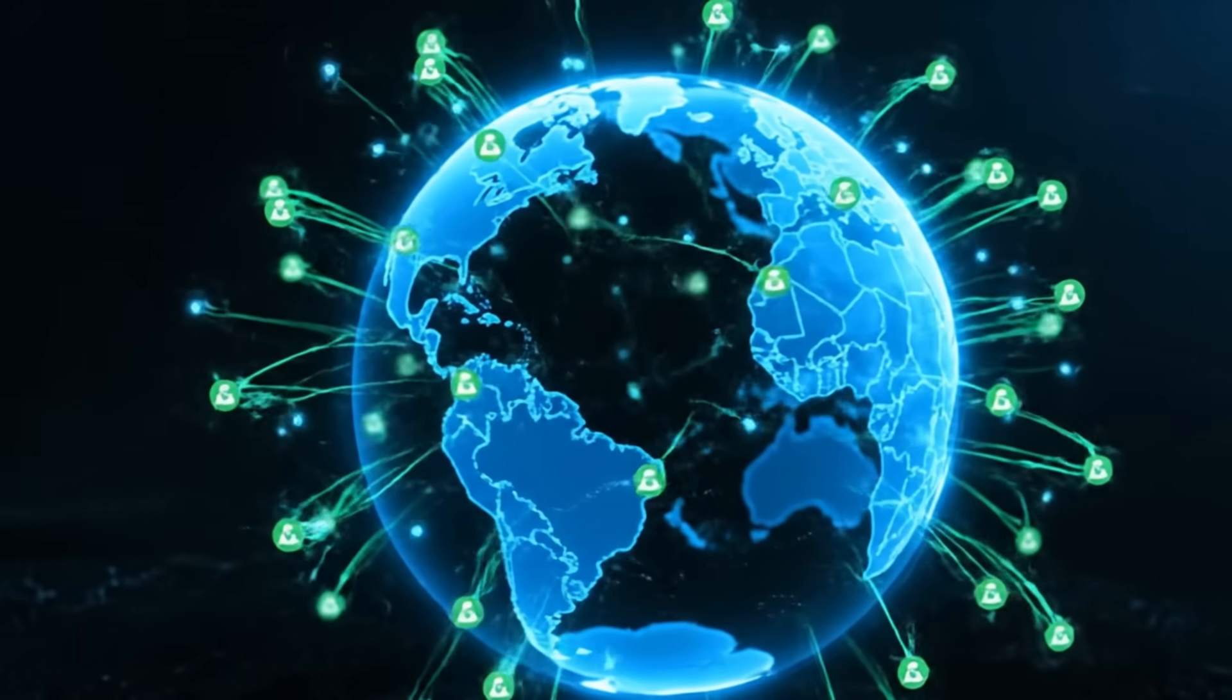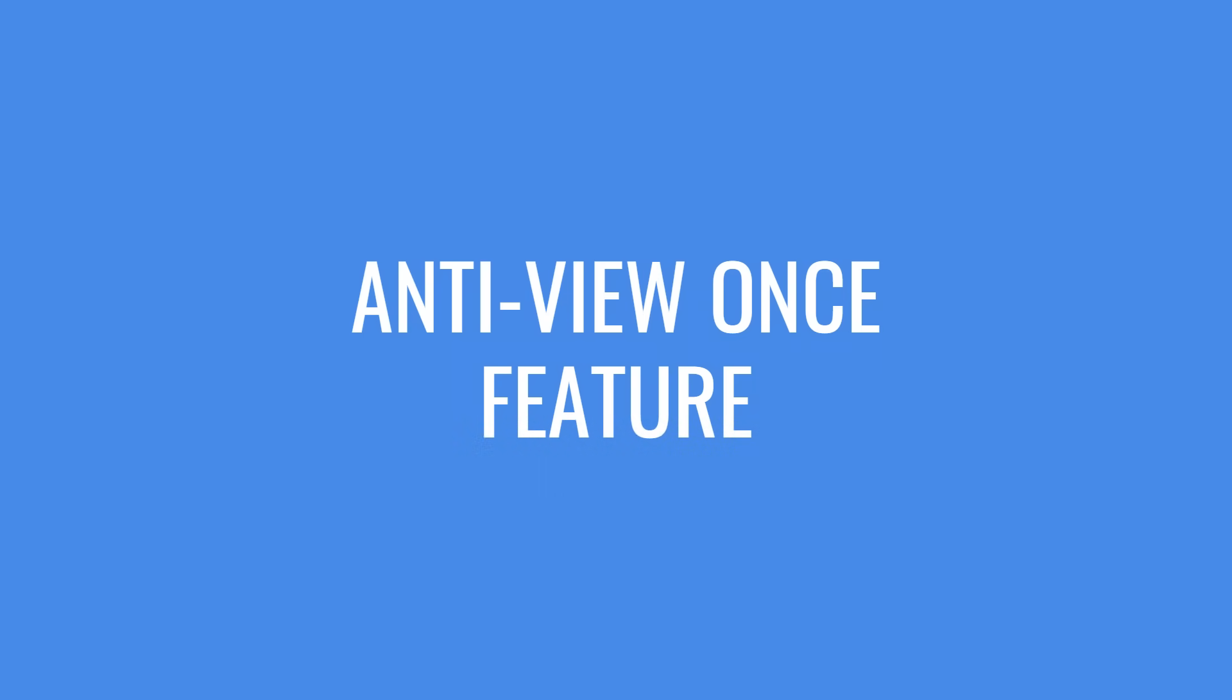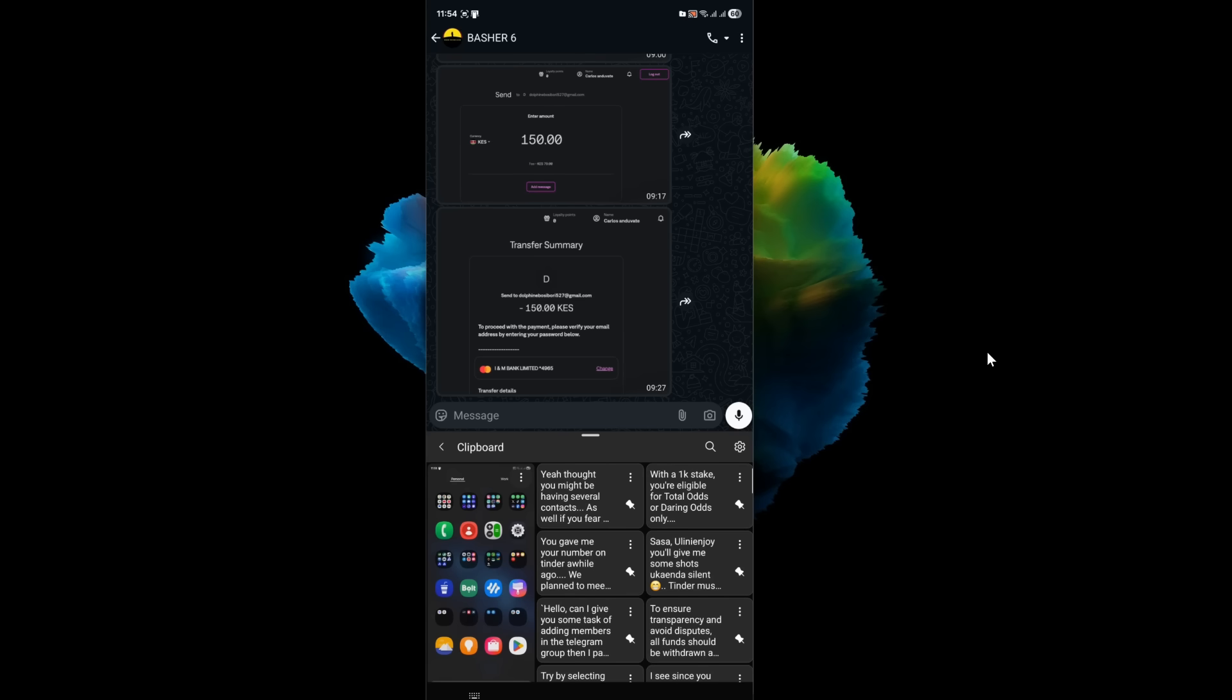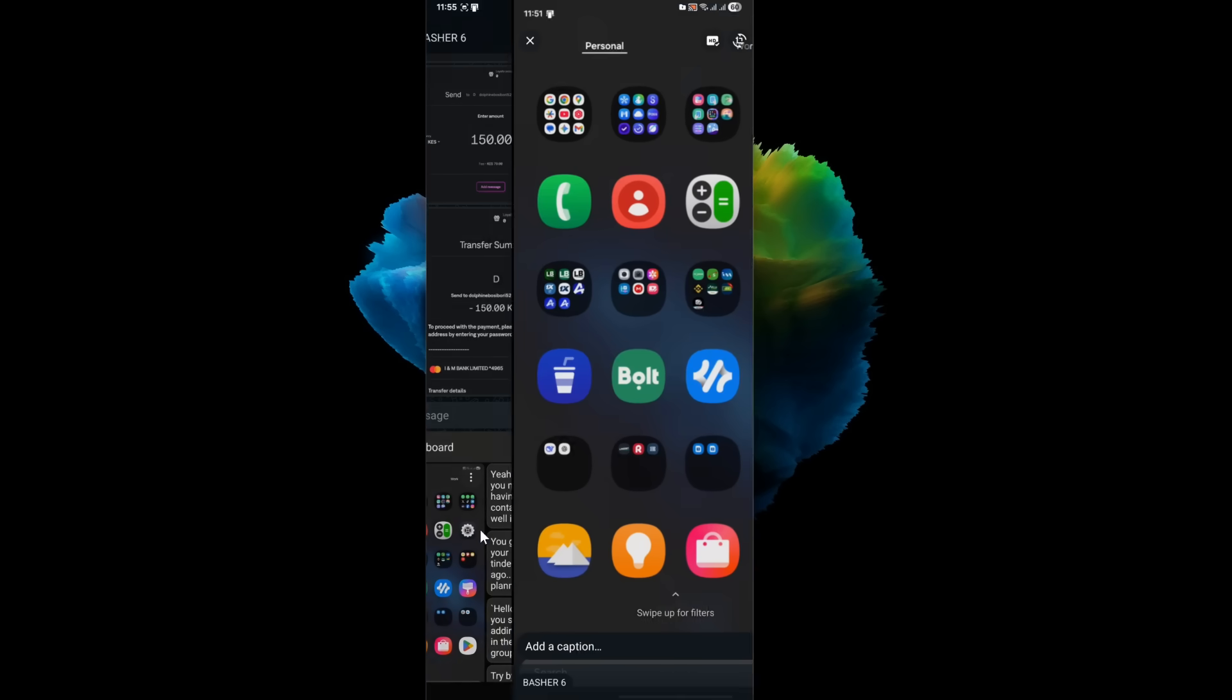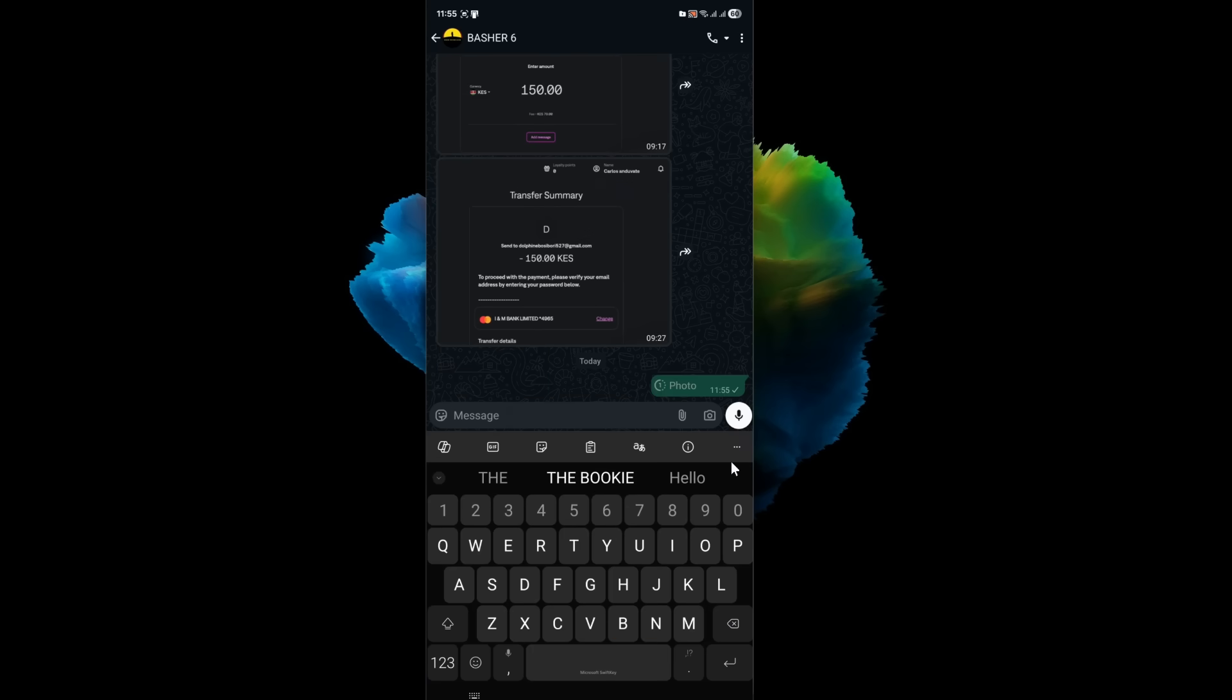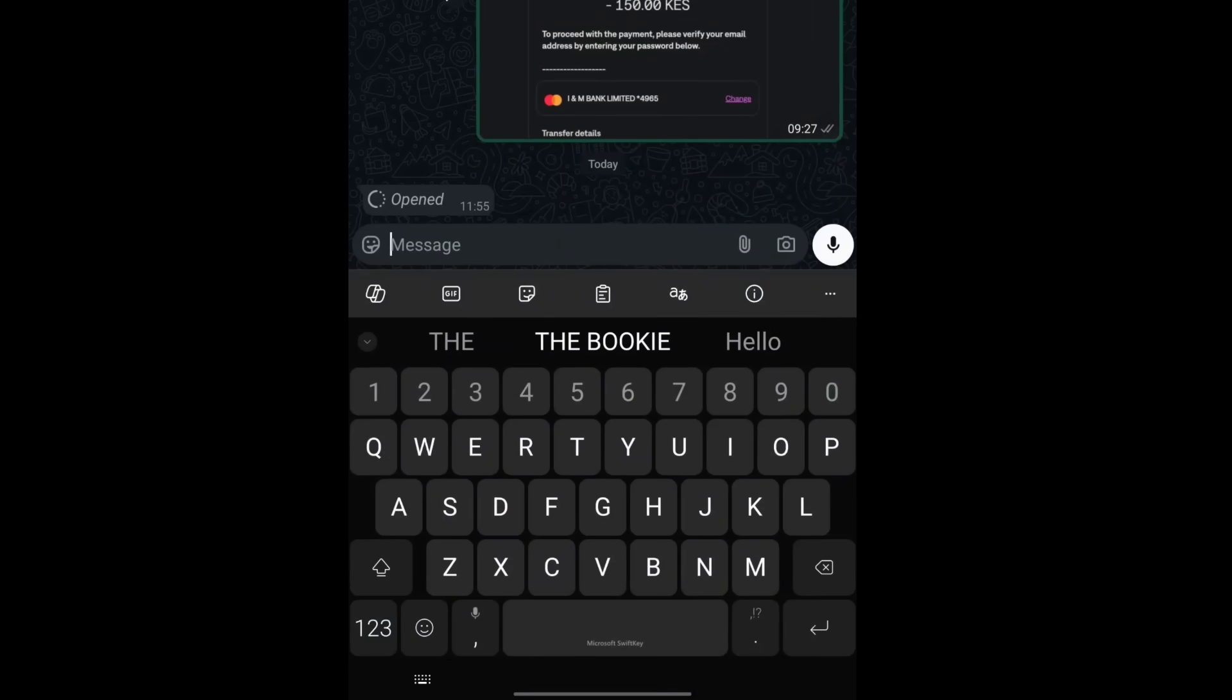Alright, let's talk about view once messages. A friend sends you an amazing photo or a critical video, but they send it as view once. You open it, you look at it for a few seconds, you close it, and it's gone. Forever. It's frustrating, especially when it's something you genuinely wanted to keep.